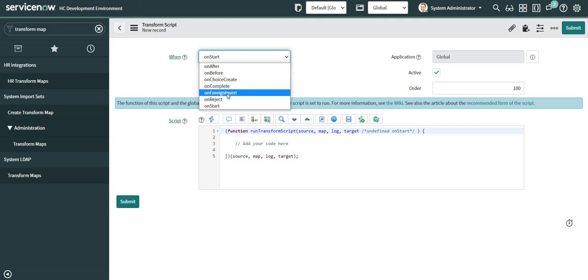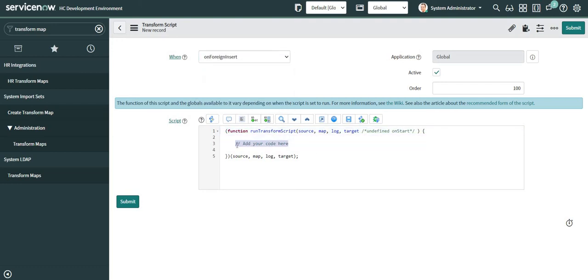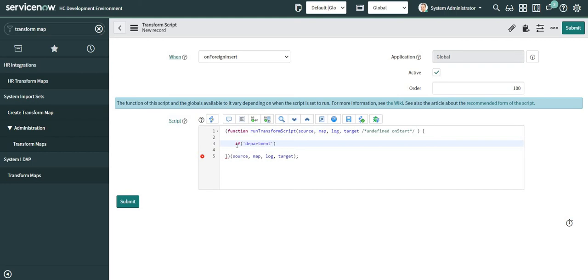Let's change 'When' to 'On Foreign Insert'. Whenever you are importing data into a table and there can be multiple fields which are reference fields, you might want to do different things for every reference field. In that case, it is a recommended approach to always specify the name of the field for which you are planning to run this script. So I'm going to mention 'department' here.